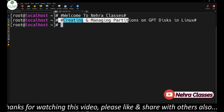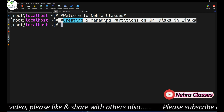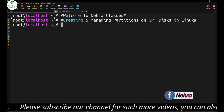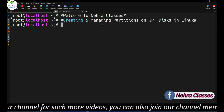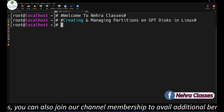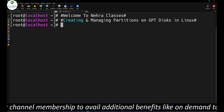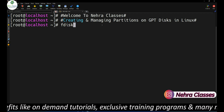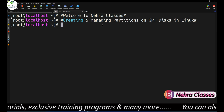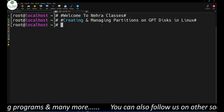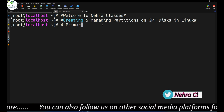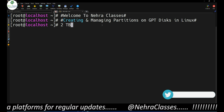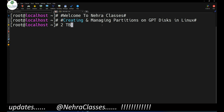In today's tutorial we will learn how to create and manage partitions on GPT disks in Linux. But before showing the procedure, we must know the difference between the GPT disk and the MBR disk, as well as the limitations of the MBR disk. In Linux we generally use MBR disks and manage partitions using the fdisk command, but there are certain limitations — we can only create up to four primary partitions.